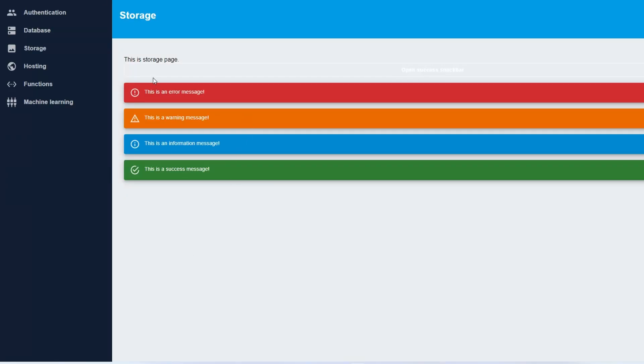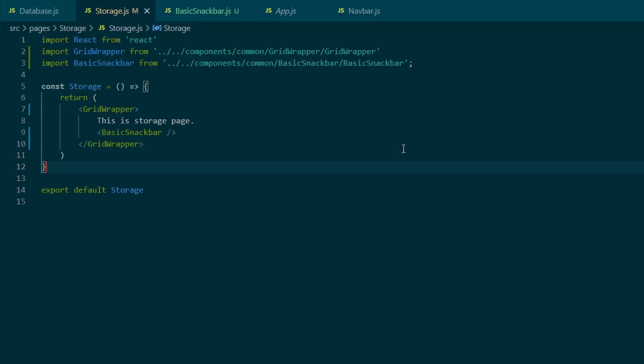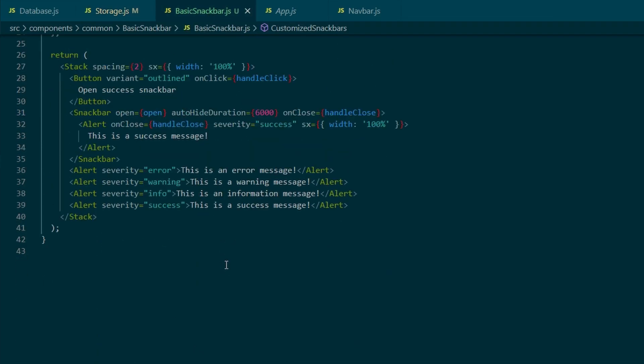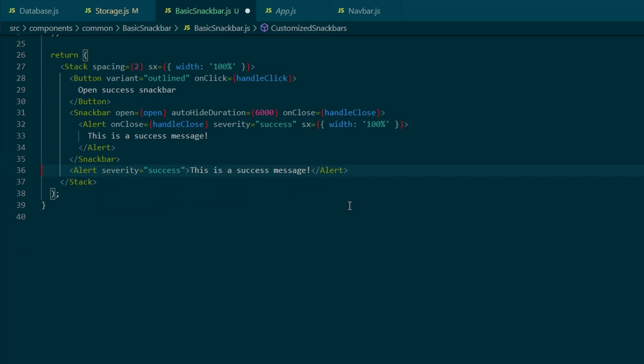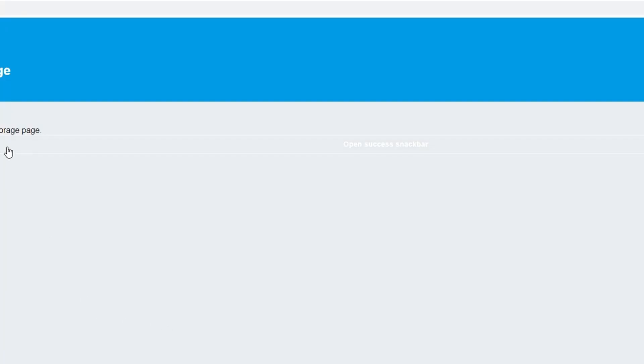So we need to return that basic snack bar inside of the return function. And as you can see, all the alerts have been rendered, and the interactive button works as well. So onClick produces another snack bar, and we're just going to get rid of the alerts that we have, as we're not going to need that for now.